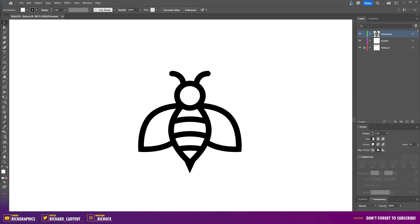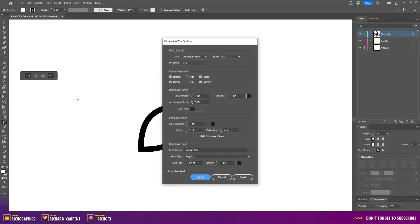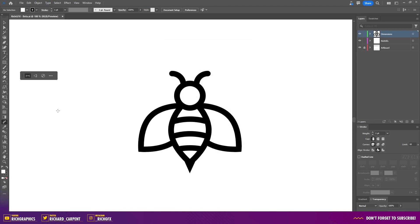The dimension tool is located in the main toolbar and has been given the same contextual toolbar treatment as some of the other tools in the latest release of Illustrator. You have three different dimension types to choose from, and the three little dots opens up the settings window where you can change the units of measure, colors, and even the font type and size. But before we get into any of that, let's first look at how it works.